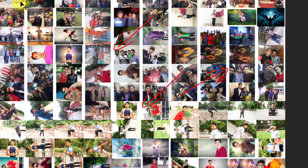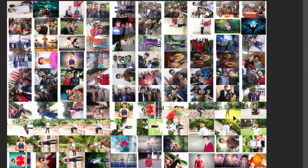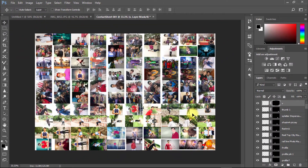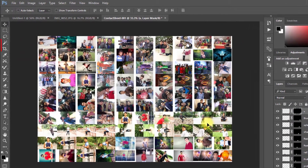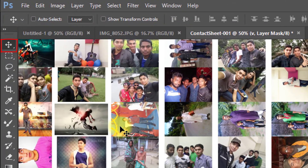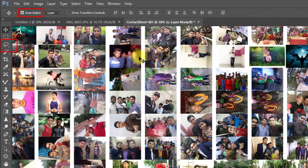There is spacing between the images, so all images need to be resized. First, select the Move tool and check Auto Select.